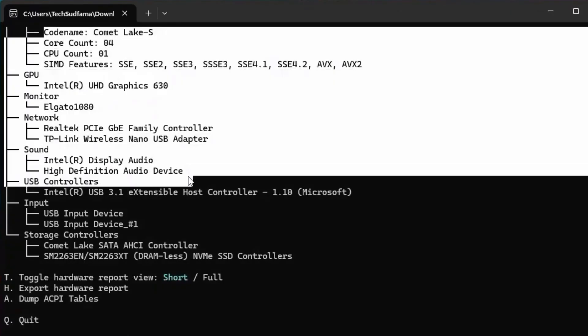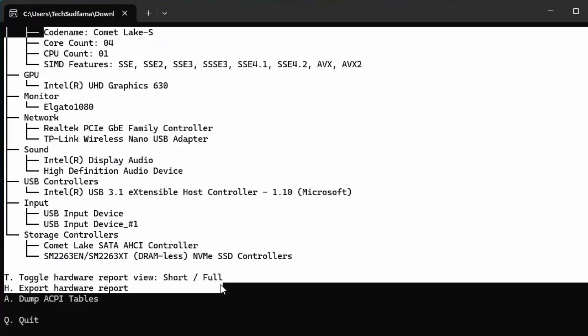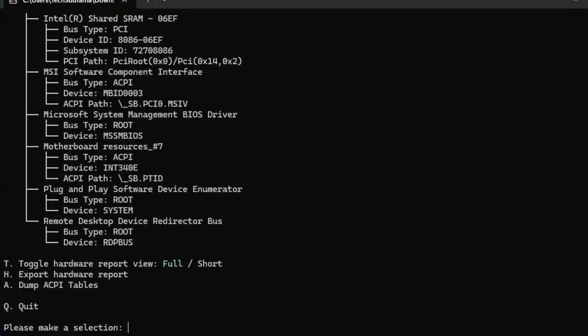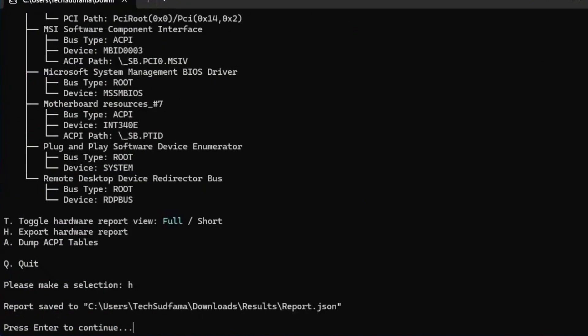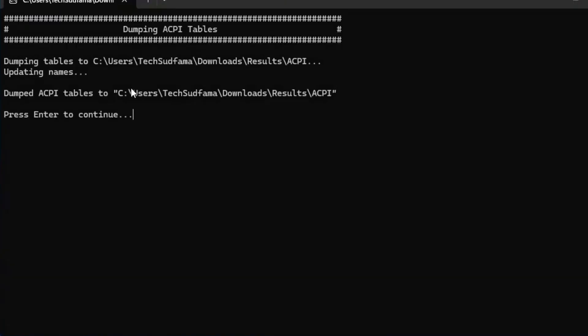Now you can see Hardware Sniffer has gathered every single detail of my system. Type T and hit the Enter key. Now type H and hit the Enter key. Now type A and hit the Enter key. Now type A again and hit the Enter key. Now you can see everything is done. Click on Continue and close it.